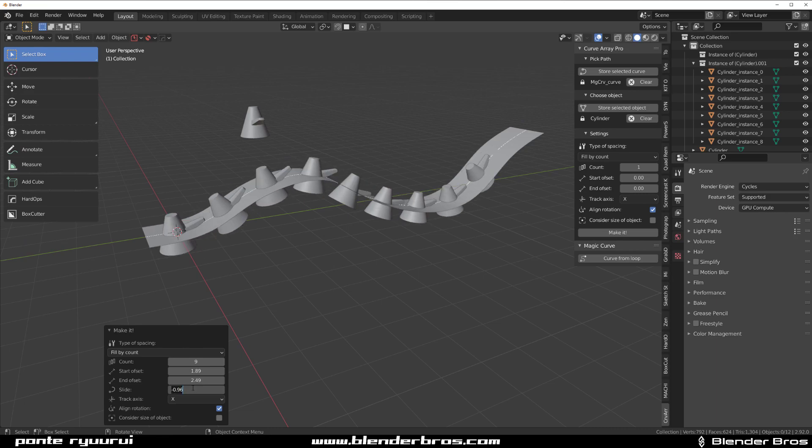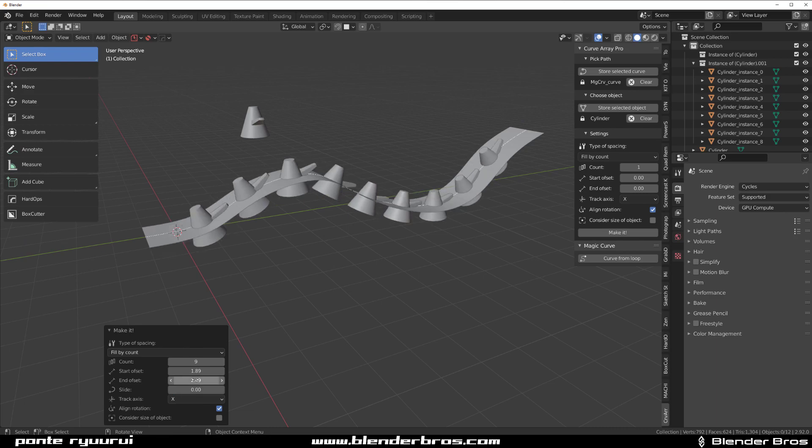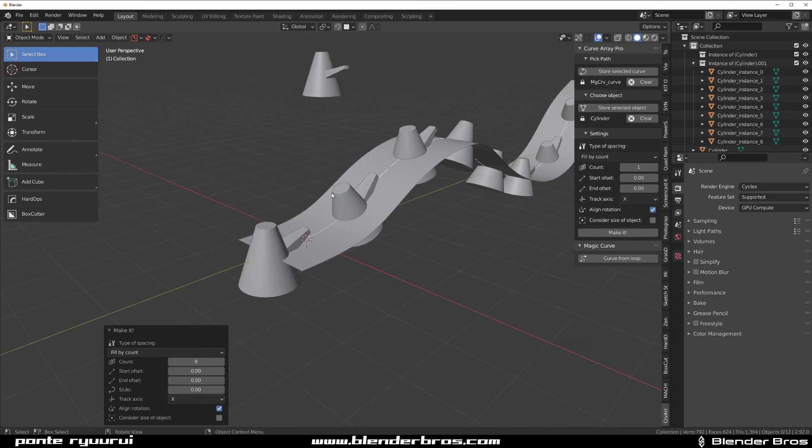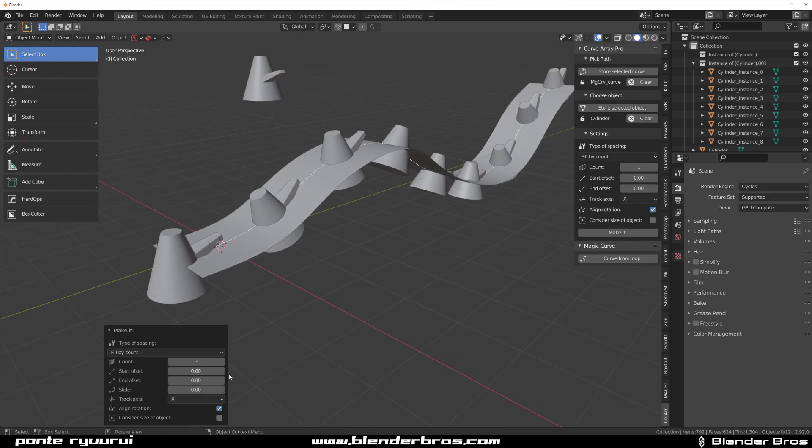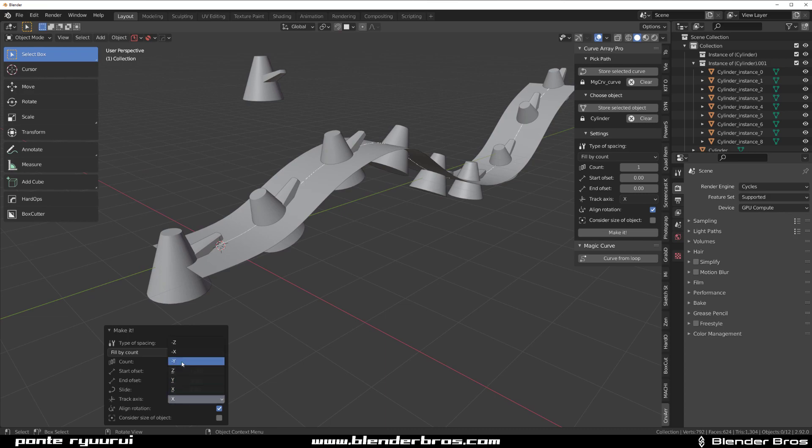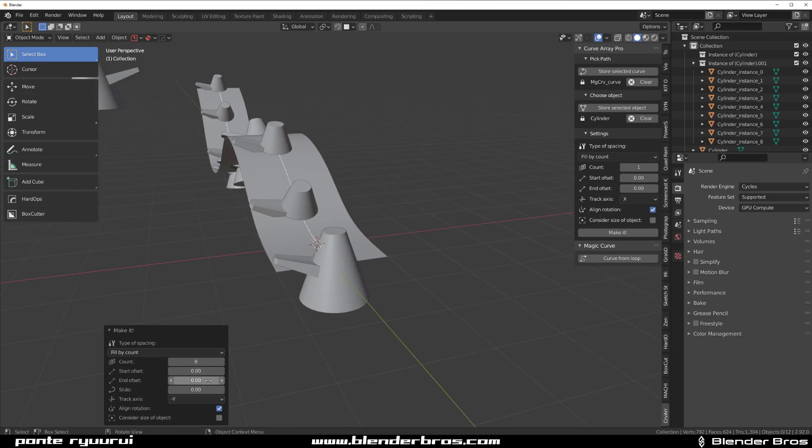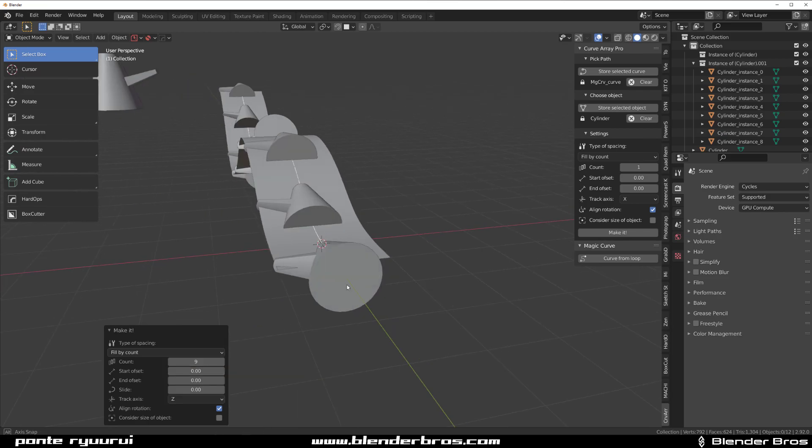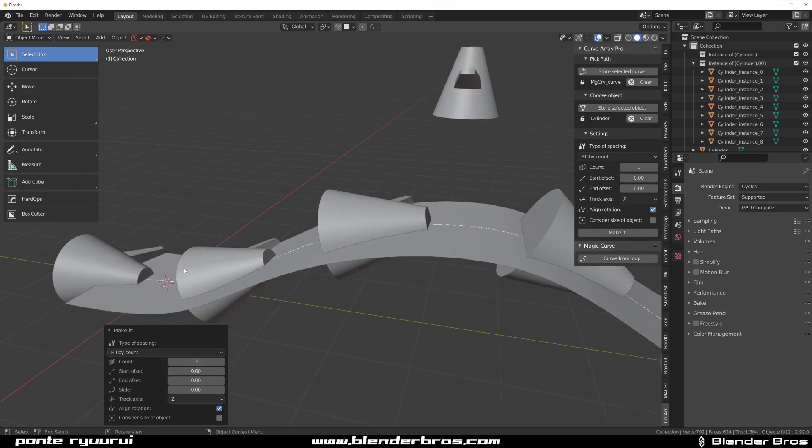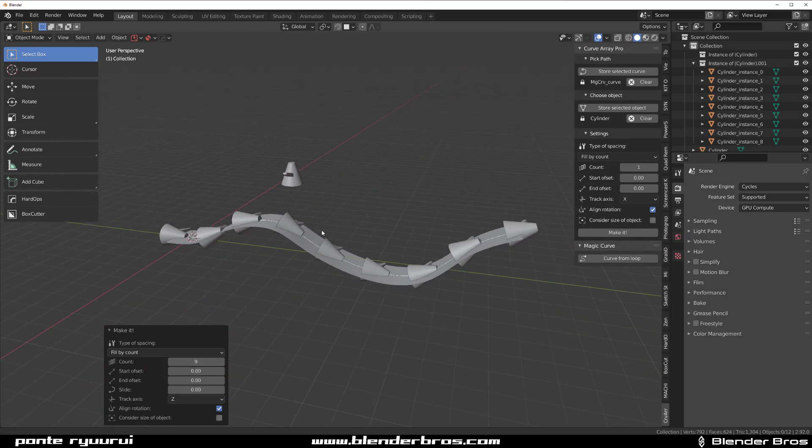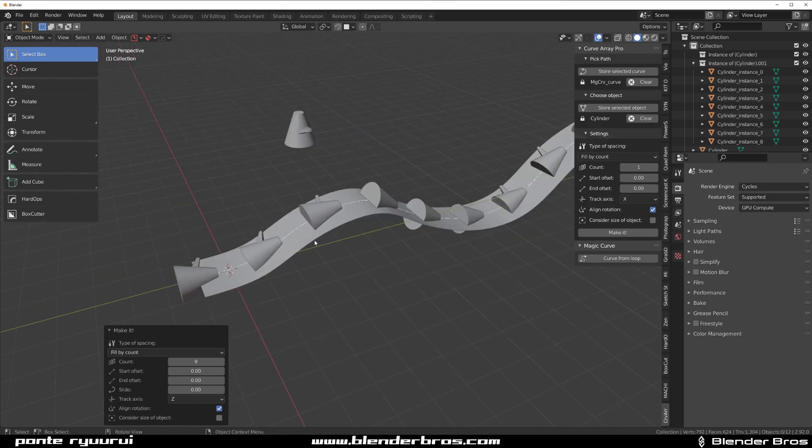So let's just reset all these to zero. You can twist them on an axis. So for example, if I wanted to twist them a bit to the left, I can just press minus Y. You can just align them to Z, whatever the hell you want.